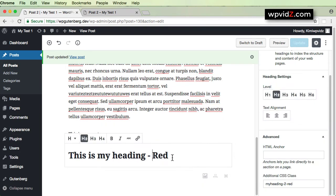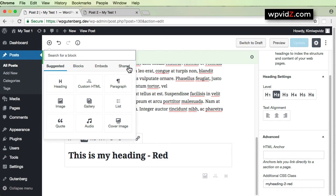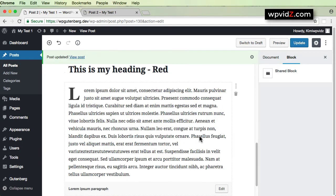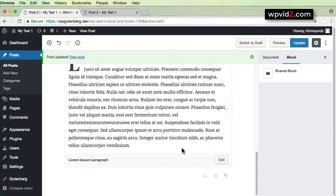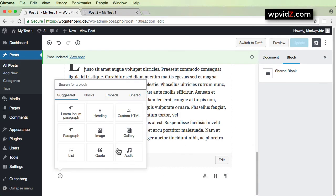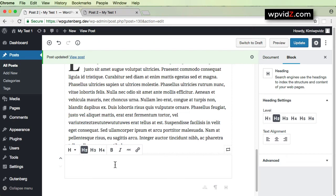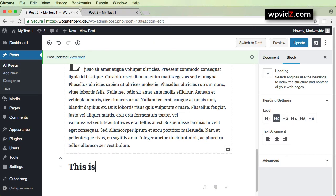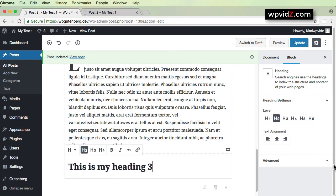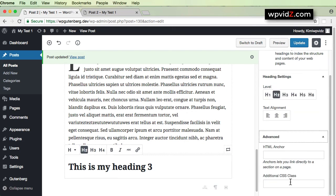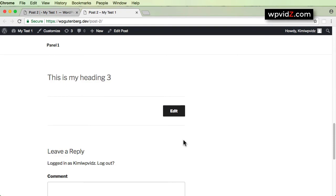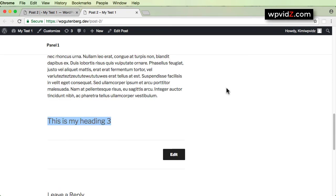Let's go back to our post editor and add another paragraph — I'll use a Lorem Ipsum shared block after this heading. Then I'll add another heading and name it 'This is my heading 3.' For the Advanced section, I will not add any CSS class this time. Let's update and view the post in a new tab — we should see the new heading 3, and now we want to stylize it with another method.